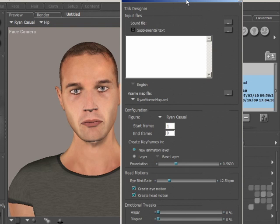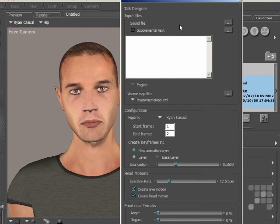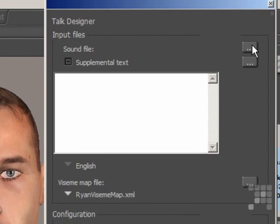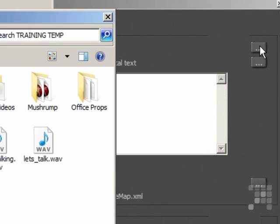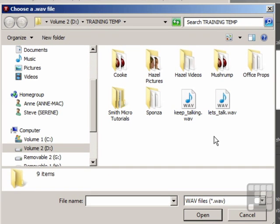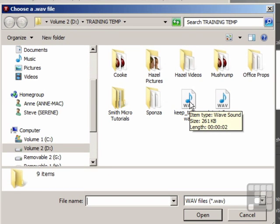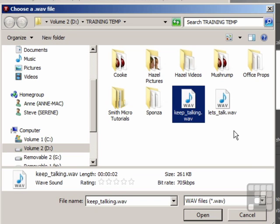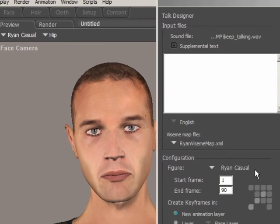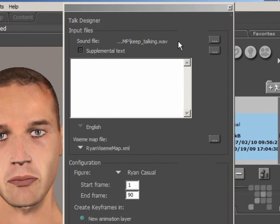The first thing I want to do is add the sound file that I want to use. The Talk Designer will then synchronize the animation of Ryan's head to match the sound file. I'll click on the Browse button, and that's the file I want to use — keeptalking.wave. This will be included with the training title for you to practice with yourself. I'll click Open, and that file is now loaded.